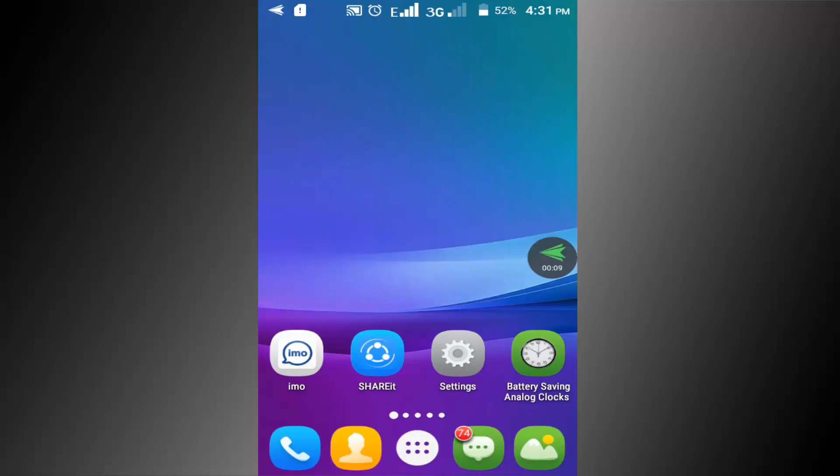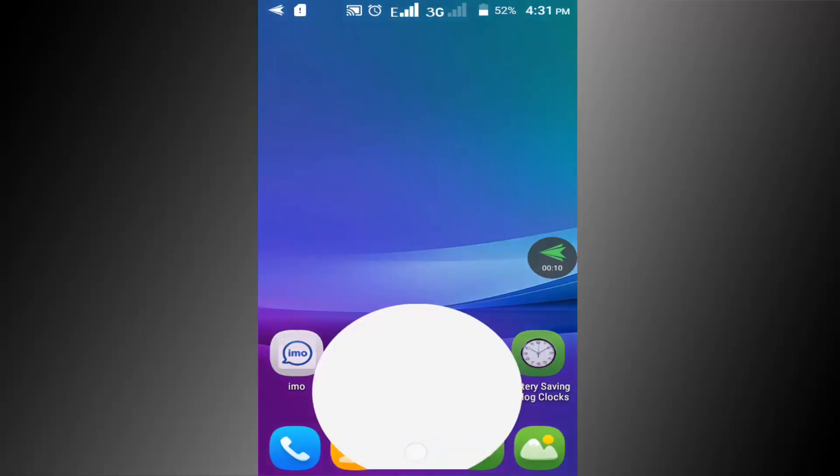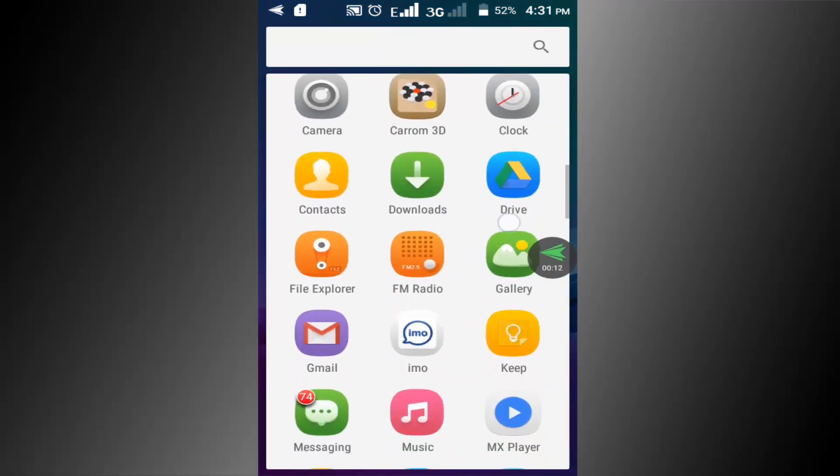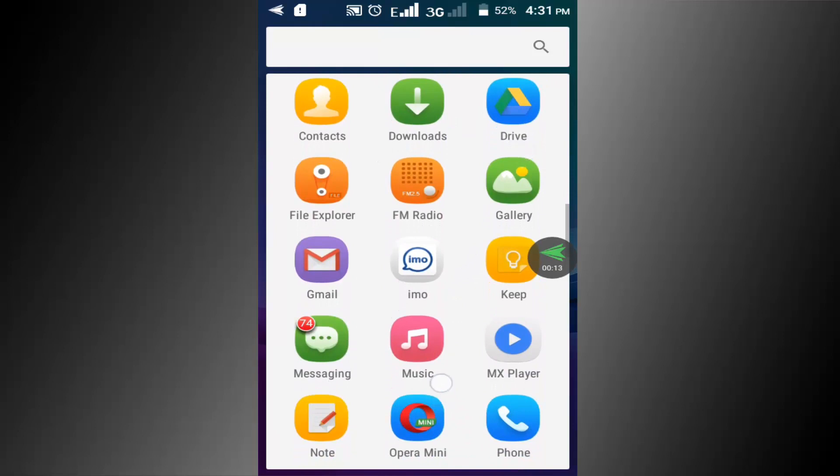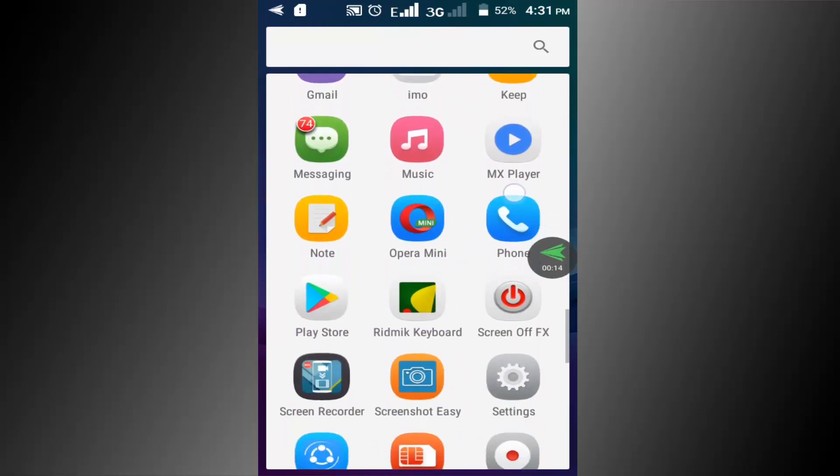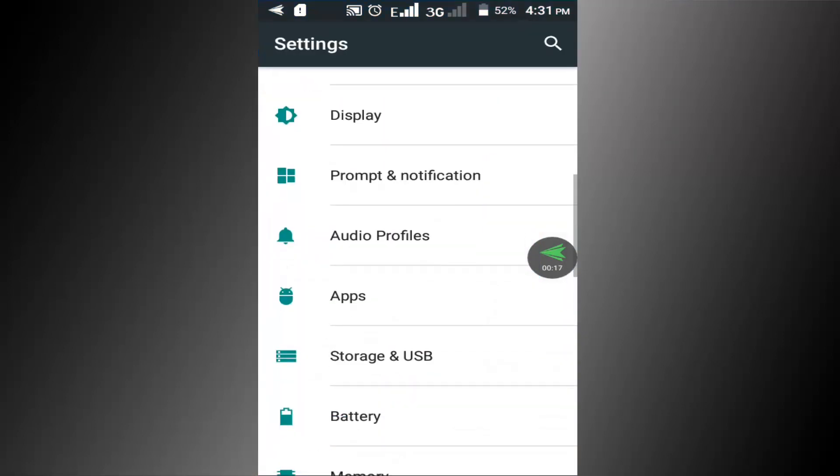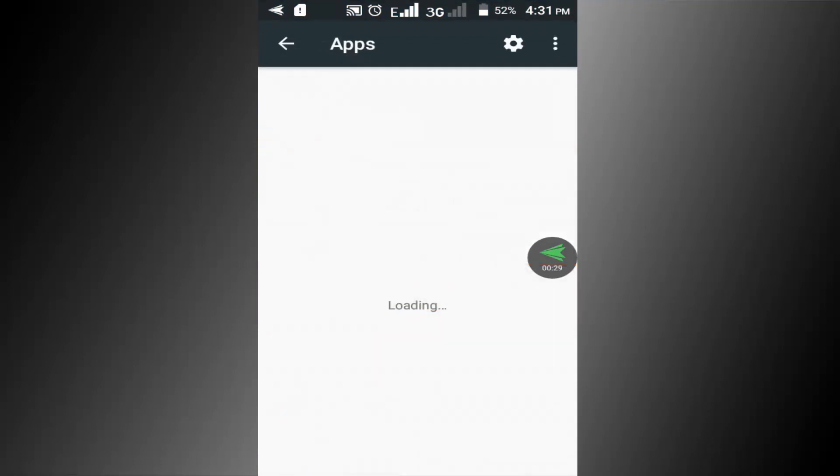First go to settings option. Find apps option and click on this apps option or apps manager.